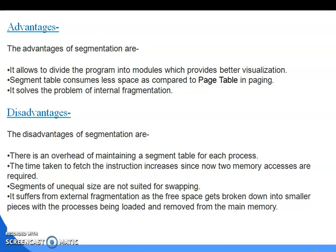Segments of unequal size are not suited for swapping. Segmentation suffers from external fragmentation as the free space gets broken down into smaller pieces with processes being loaded and removed from the main memory.